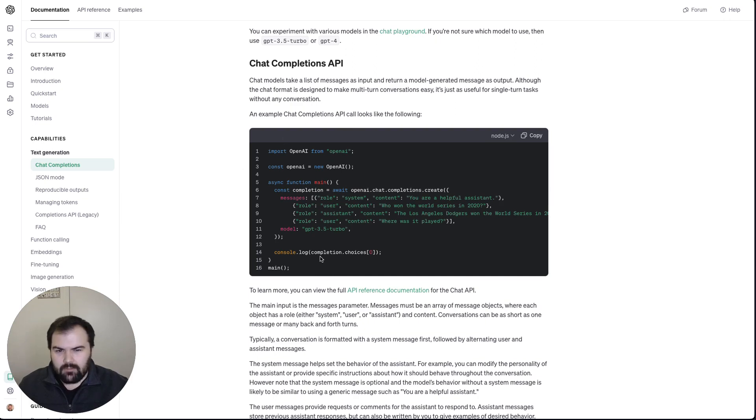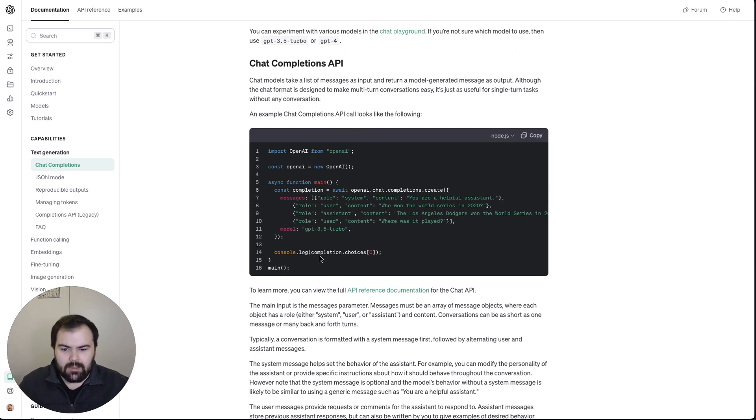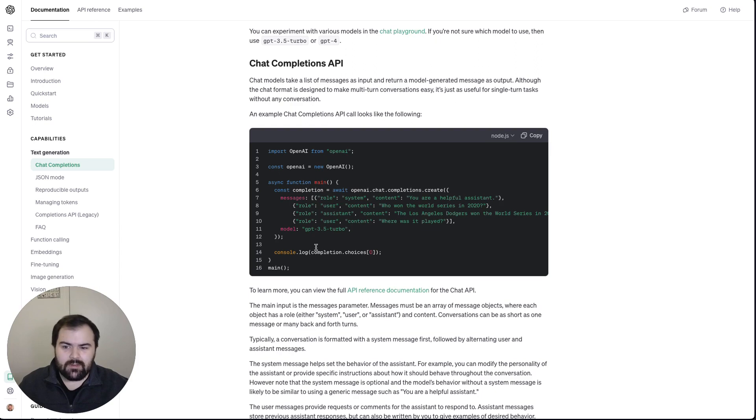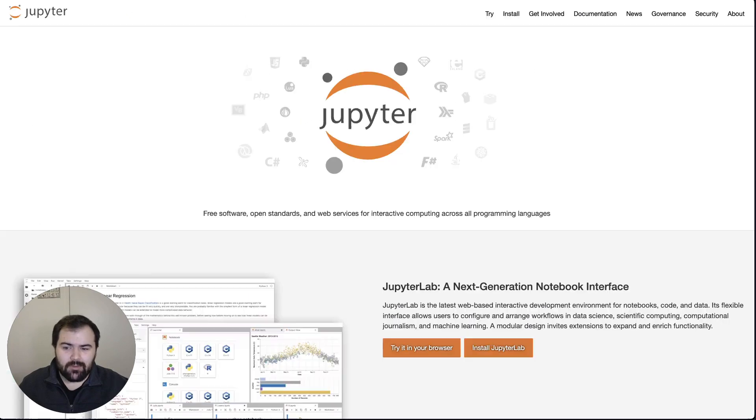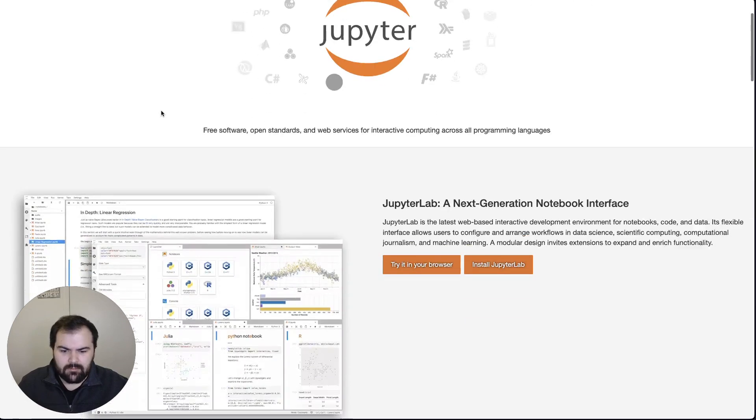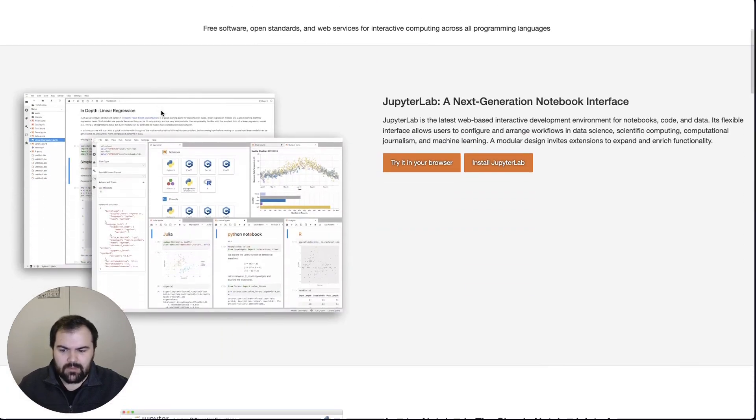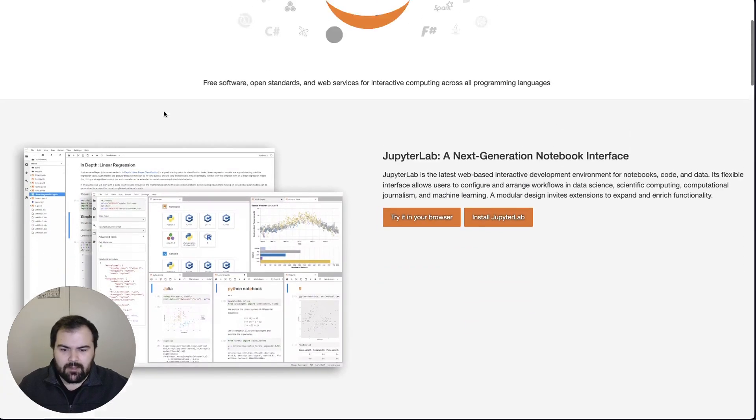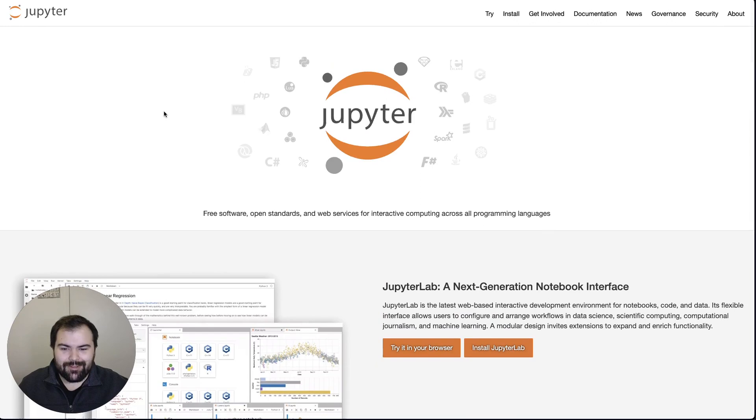But for people working with data, people working with AI, there are already a lot of existing tools for this. One of the most famous is a Jupyter Notebook. Jupyter Notebook is a really kind of fantastic place to explore and experiment, but it is a very Python-based tool.